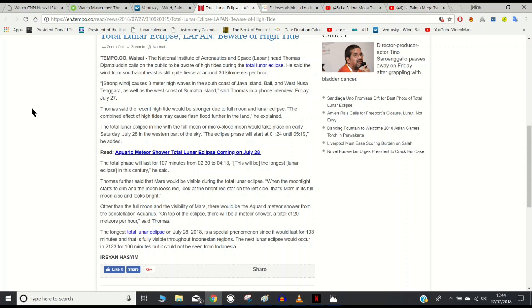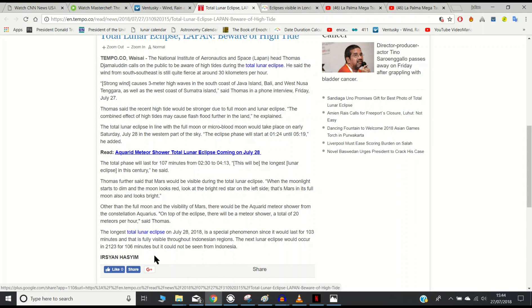But even though this is an Indonesian report, I think it applies worldwide. The full moon and the blood moon will have an effect on the waves. How strong that will be, we don't know.